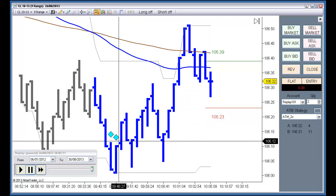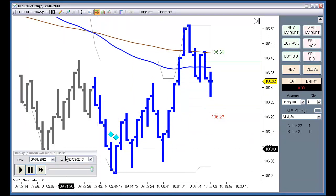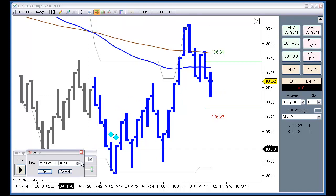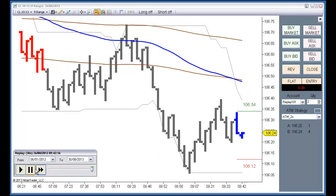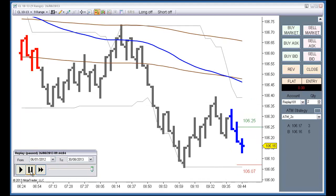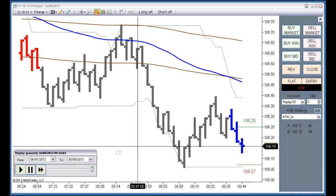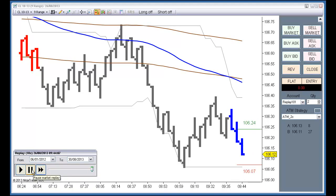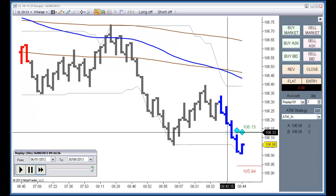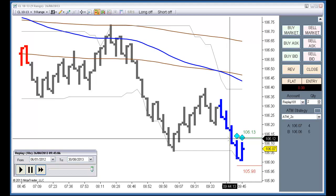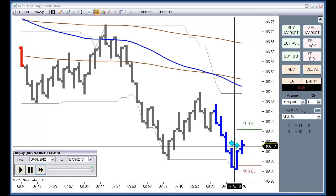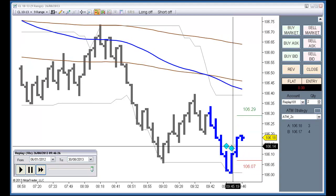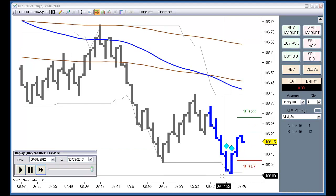To see how this works, let's go to the 9:42. If you remember, when we have a diamond, we should place a buy stop over the diamond. Now we should have a fill, and the stop should be placed below the low of the entry bar.